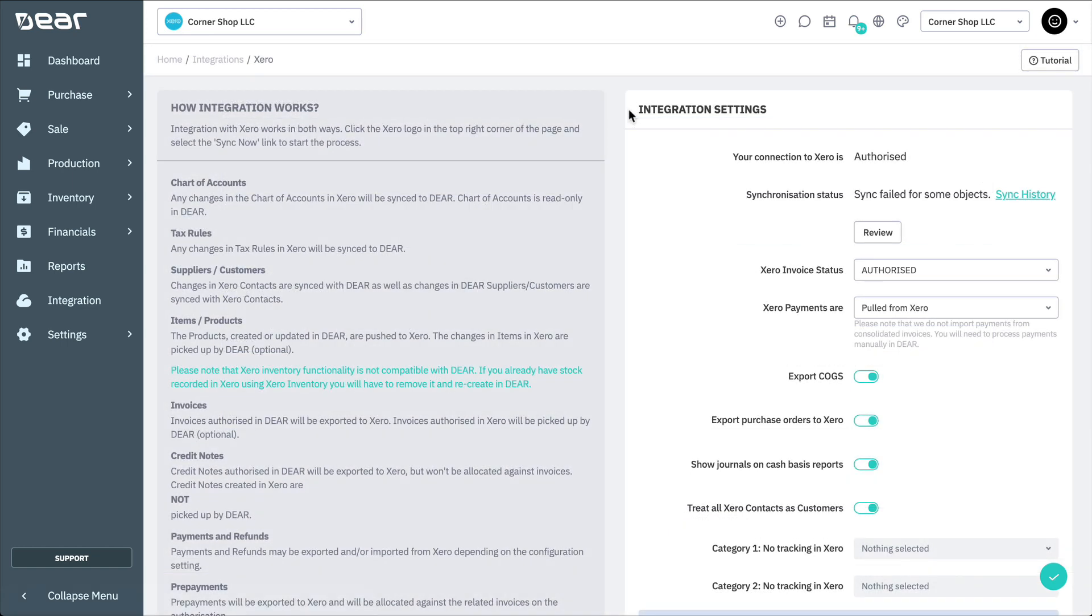Now, let's see how the data flows between Deer and Xero. Chart of accounts, tax rules, and company addresses are created in Xero and then sent to Deer.